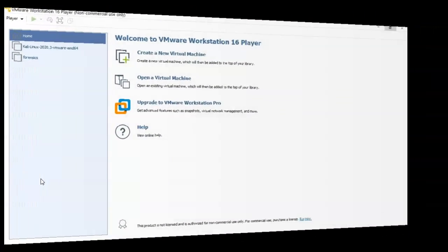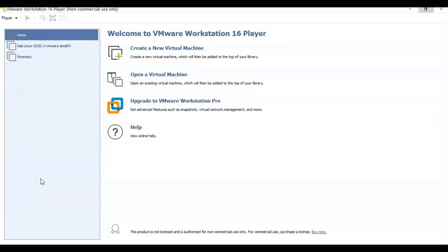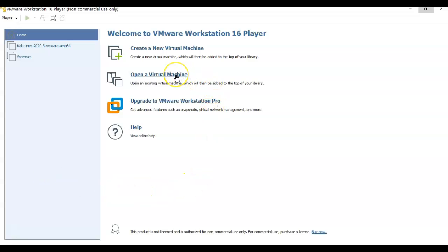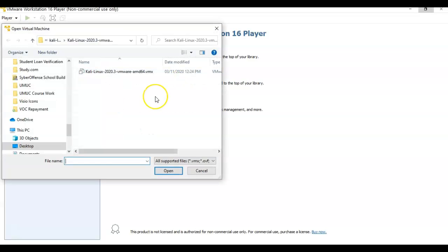I've already created my installation of Kali Linux and my target machine called forensics, but we can go ahead and do it again because it's very easy to do. First thing I'm going to do is click on where it says open a virtual machine. Browse to where you have that extracted file you just created using 7-Zip.